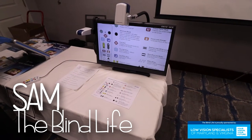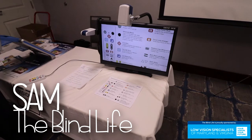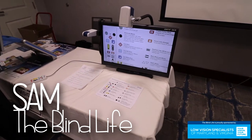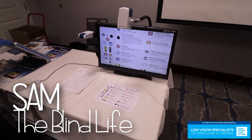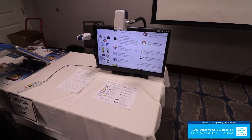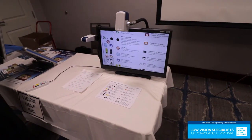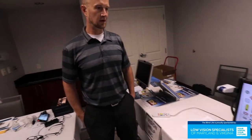Hey guys, it's Sam with The Blind Life back again. We have the Onyx OCR CCTV. I'm here with Greg from I Can See, based out of Indiana, and he's going to tell us more about it.